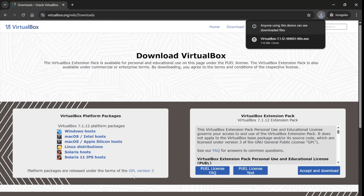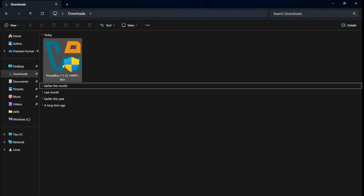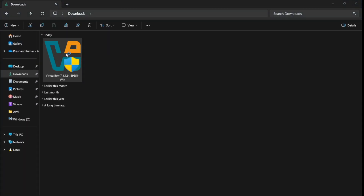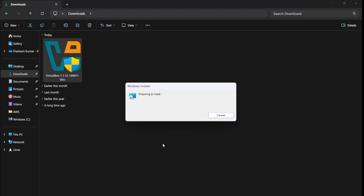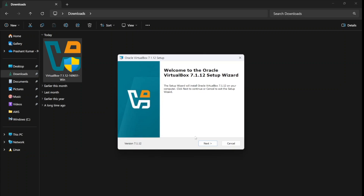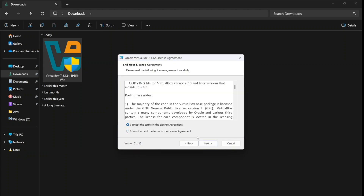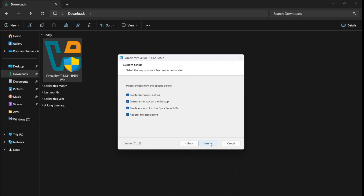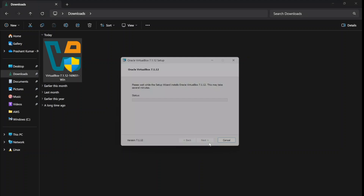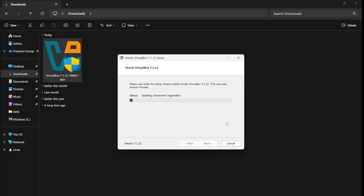Once the download is completed, go to your download folder. Double click on the installer to install it — it will ask for permission to make changes on the system. Allow it and it will start installing. Click through Next, accept the license, click Next again, and you will see a warning — click Yes to install the dependencies as well.